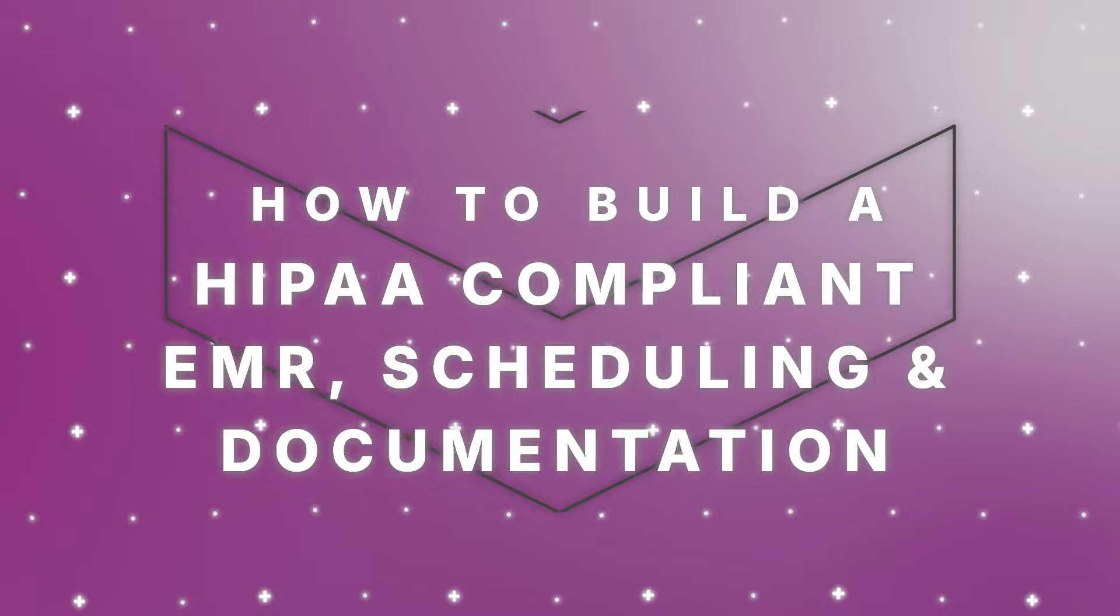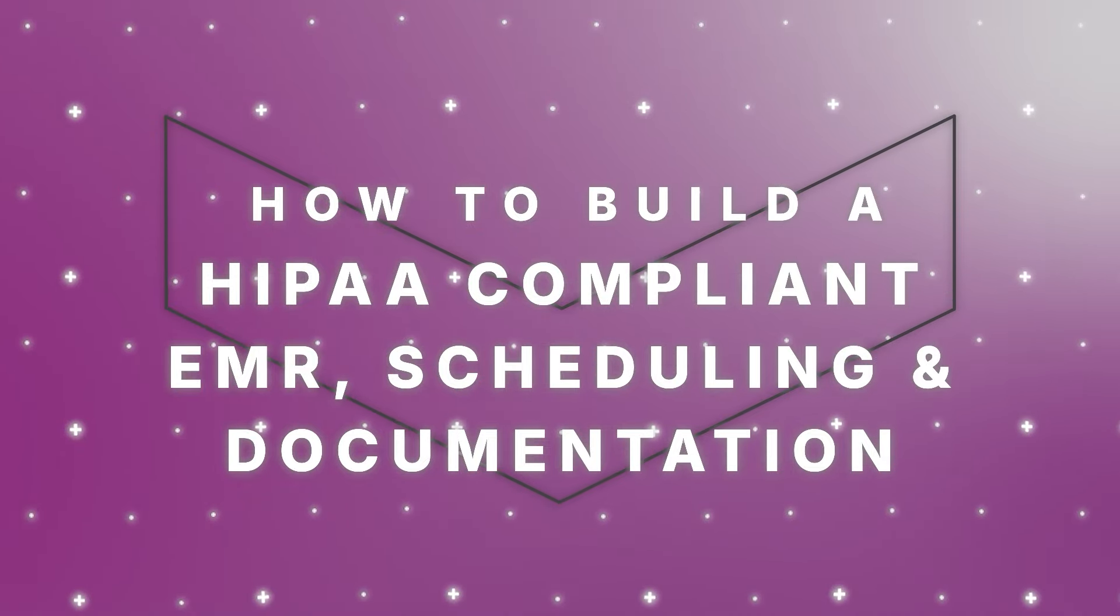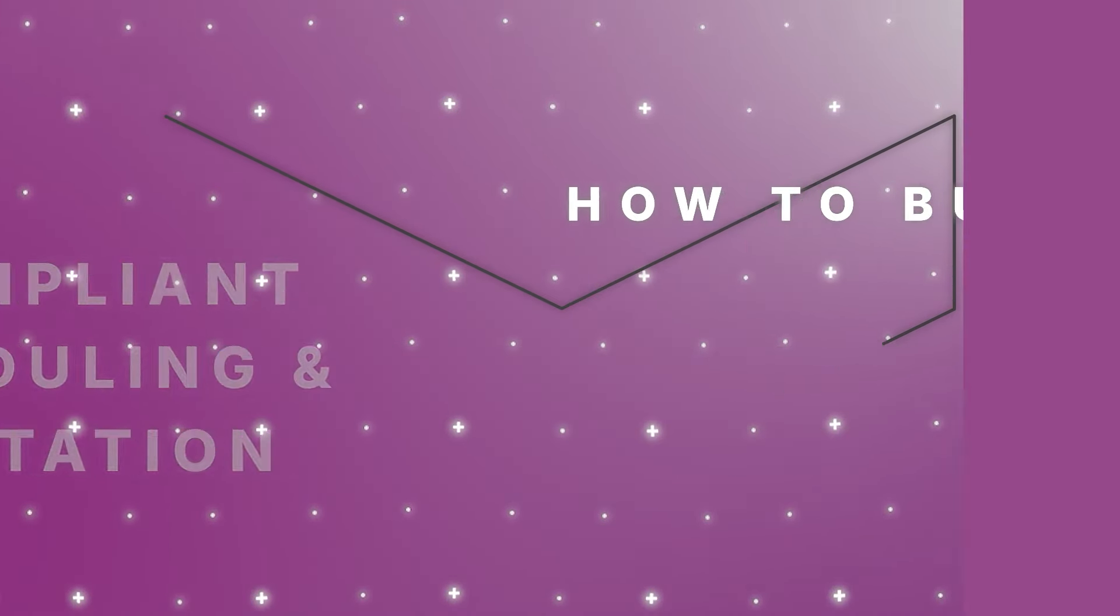Hi there, my name is Dimitri and I'm here from Knack. In this video, we're going to show you how to create a HIPAA-compliant EMR scheduling and documentation tool.